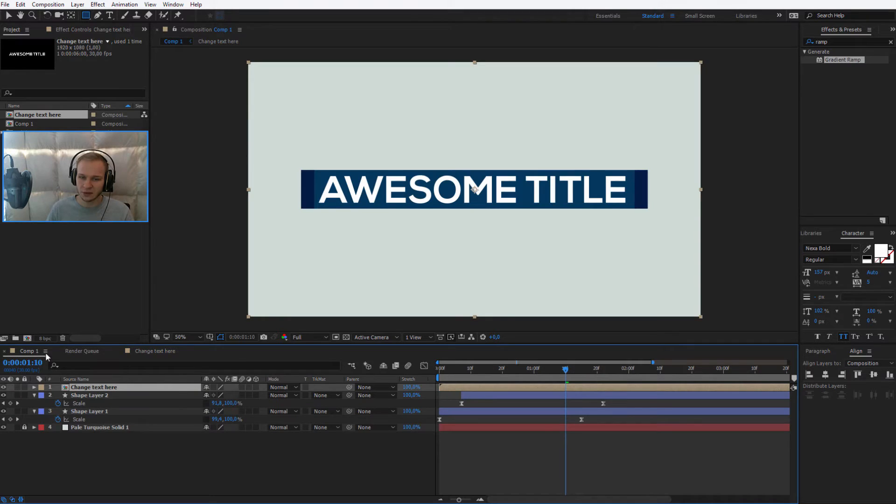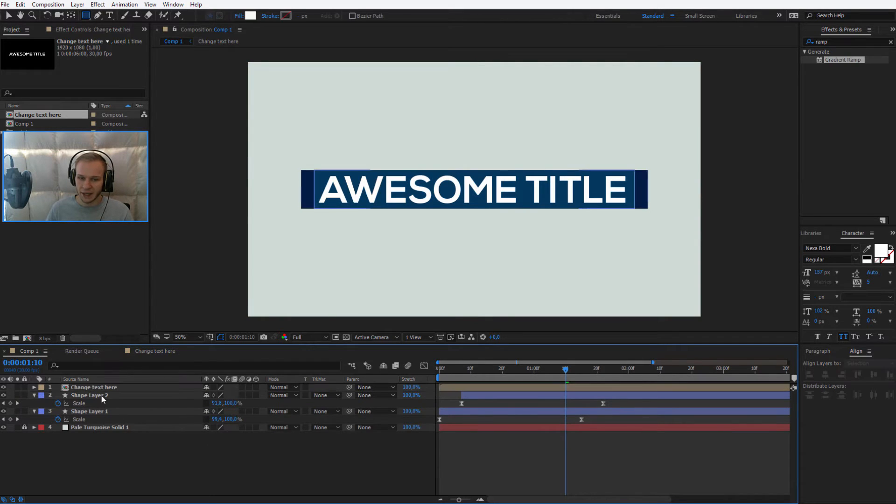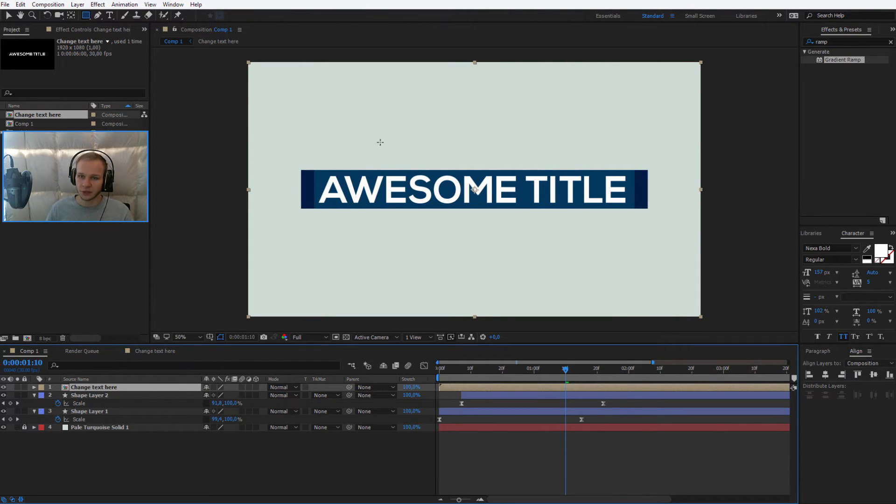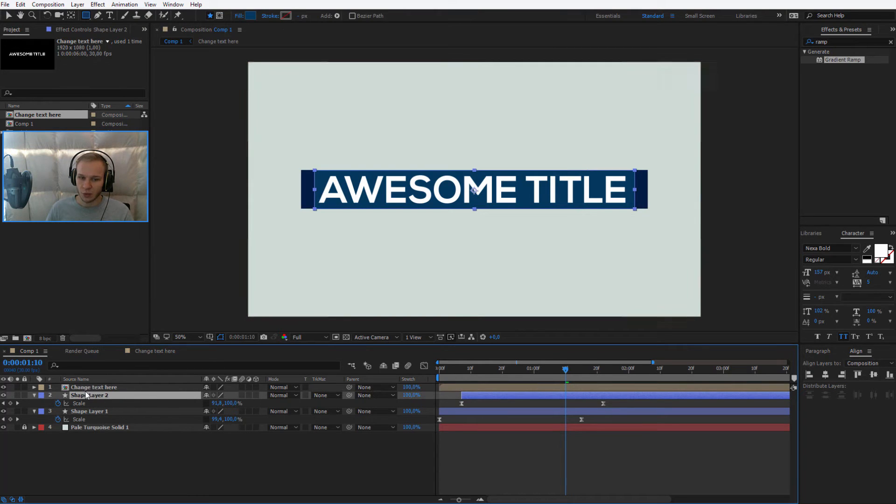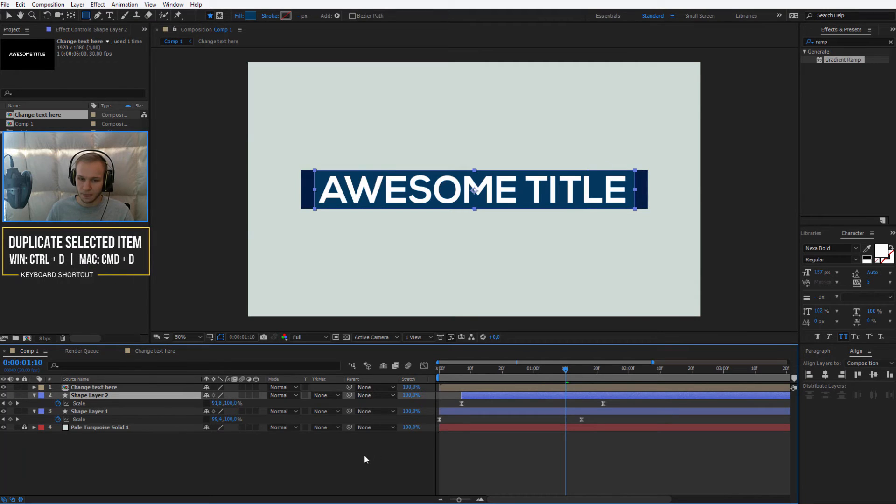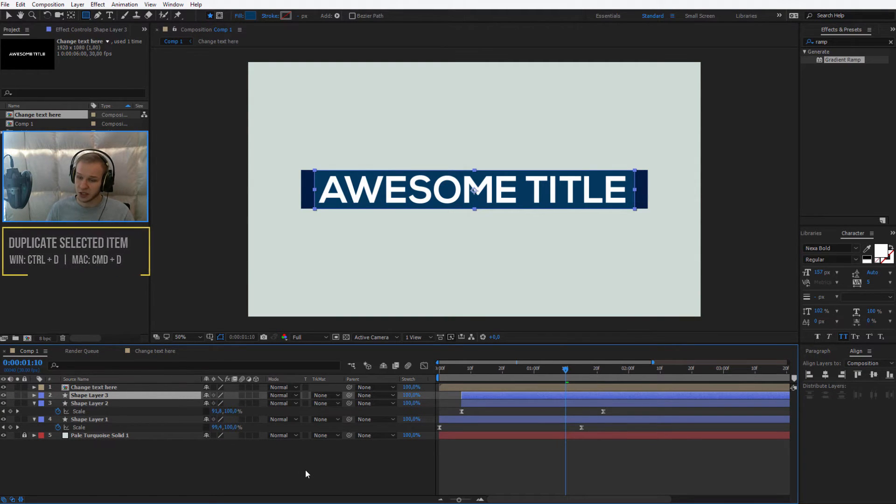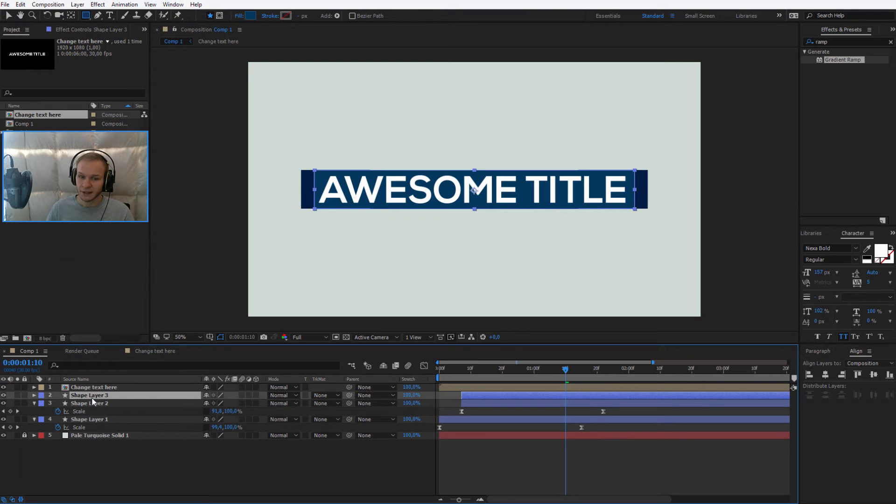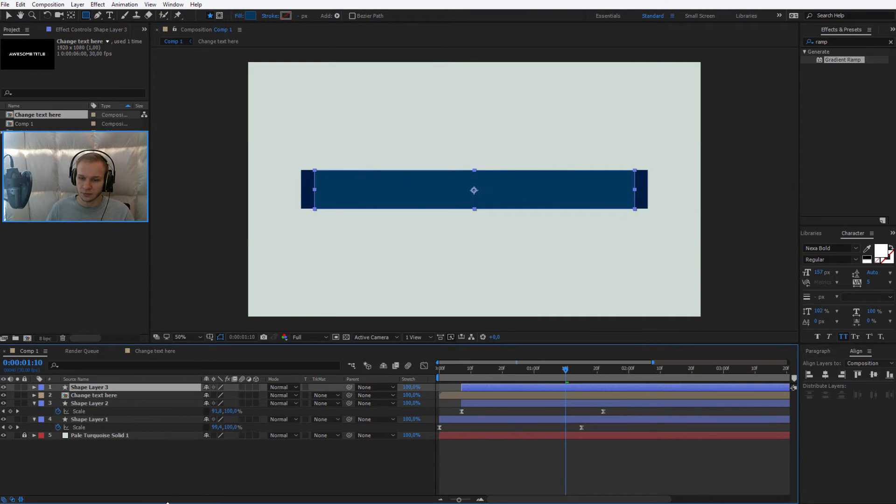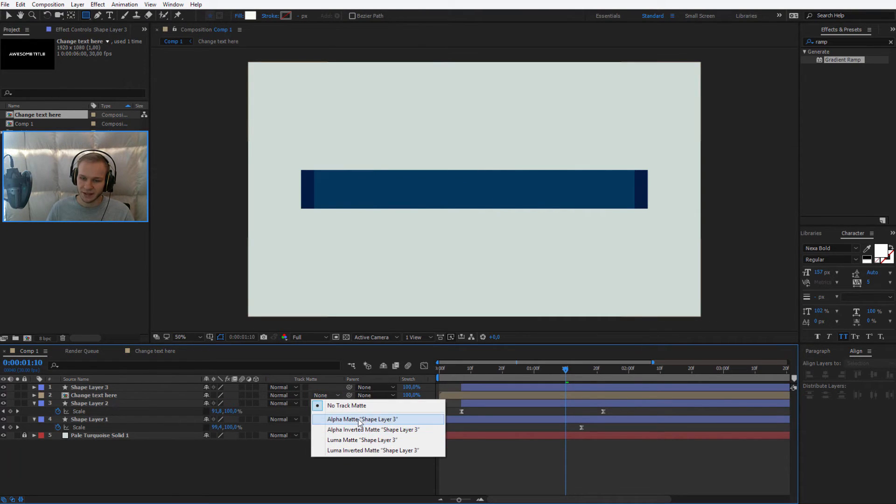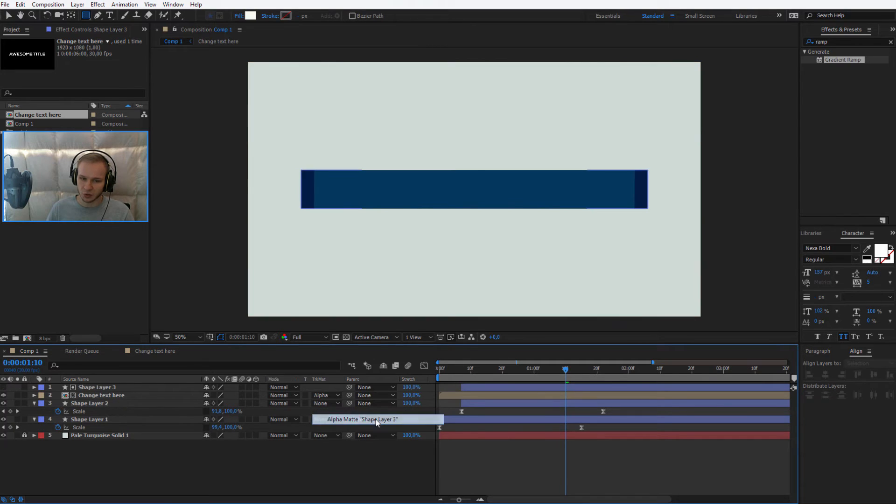Let me go back to this comp one which we have and we need to create the revealer, the mask for it. This is why we have this shape number two and it's a bit later. Please duplicate it and without doing any changes, just taking it above the text, select track matte and select alpha matte shape layer three.